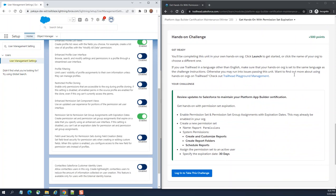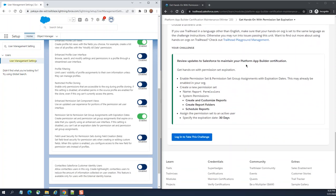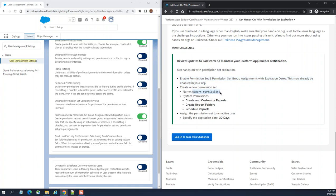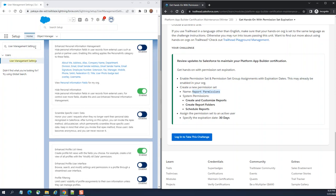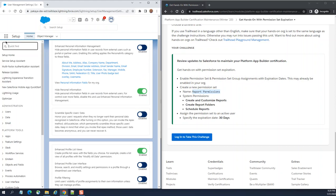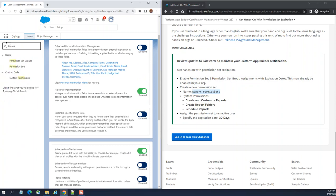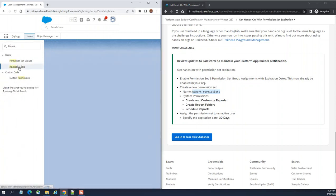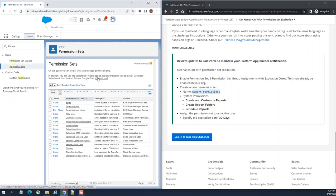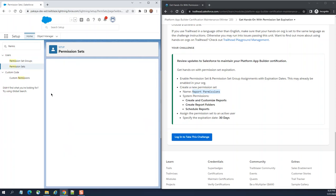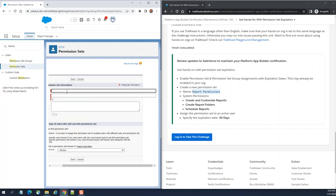Let's go back to the exercise. We are done here. Create a new permission set, its name is Report Permissions. So let's go to the quick find box. We create a new permission set right here. You click New here. I have a new permission set here.